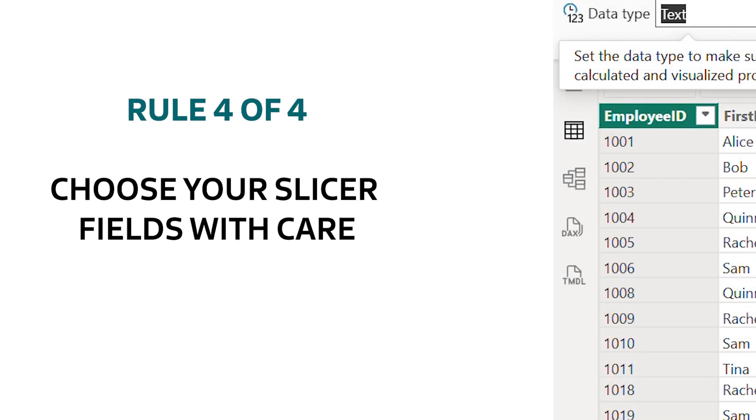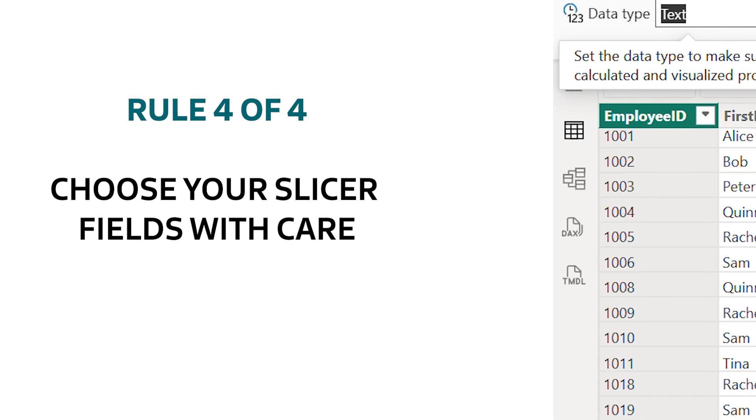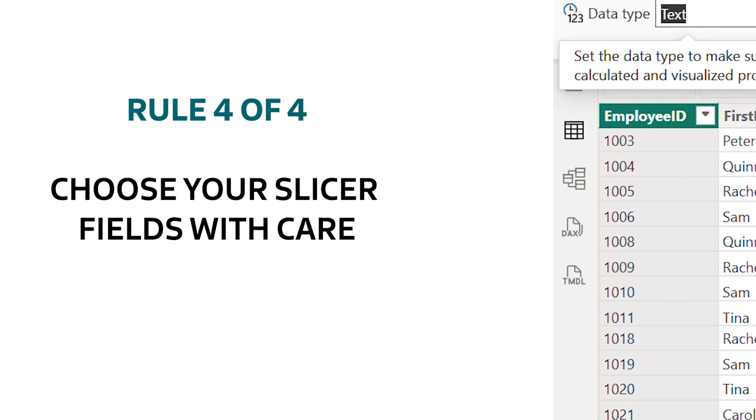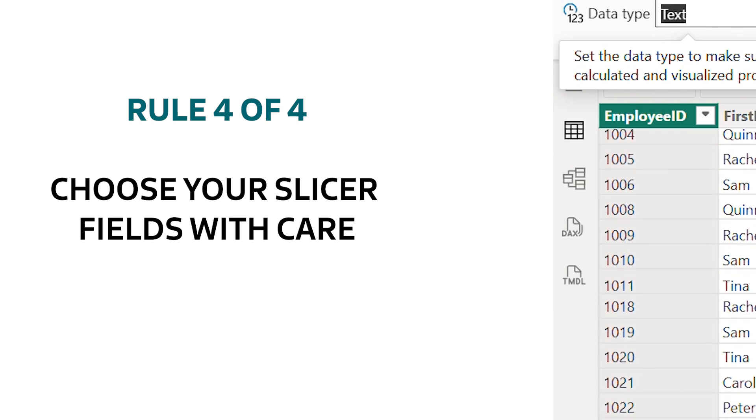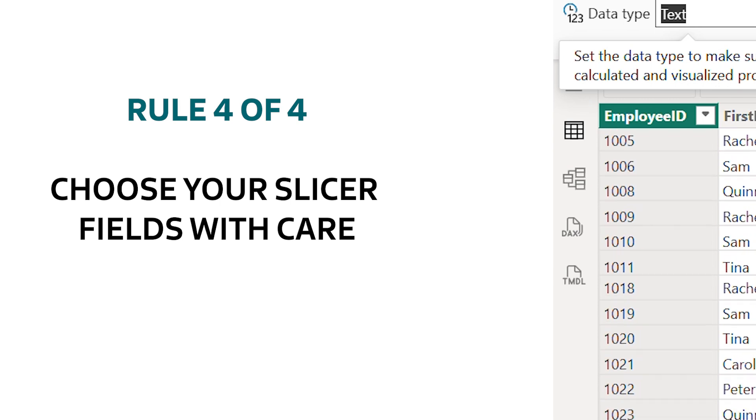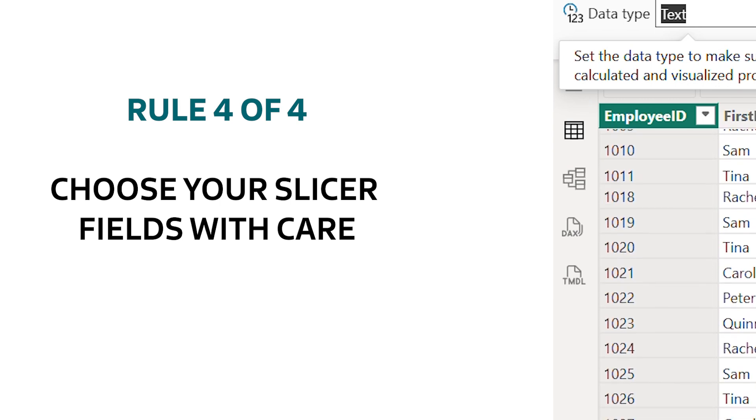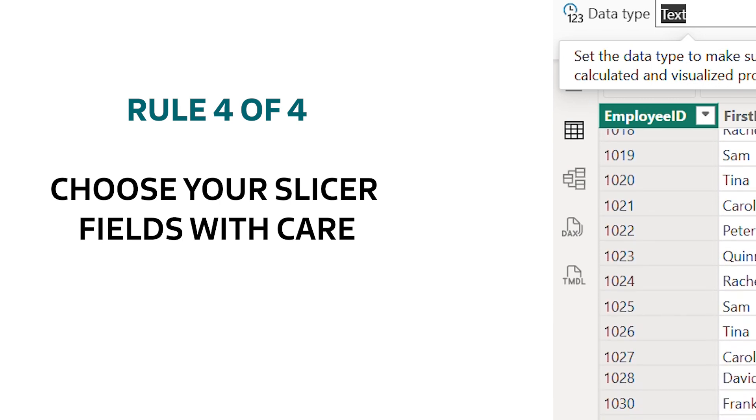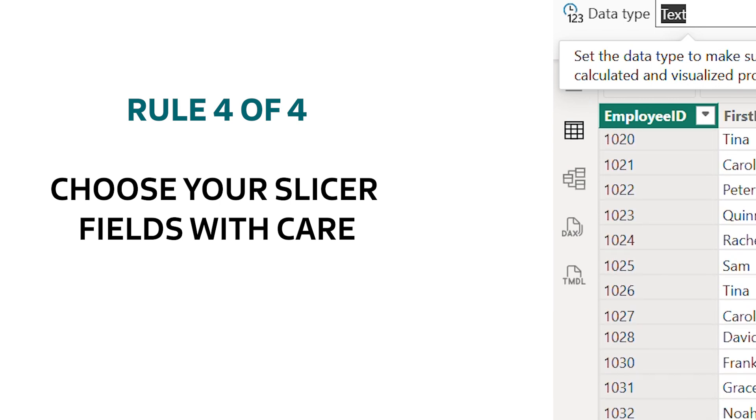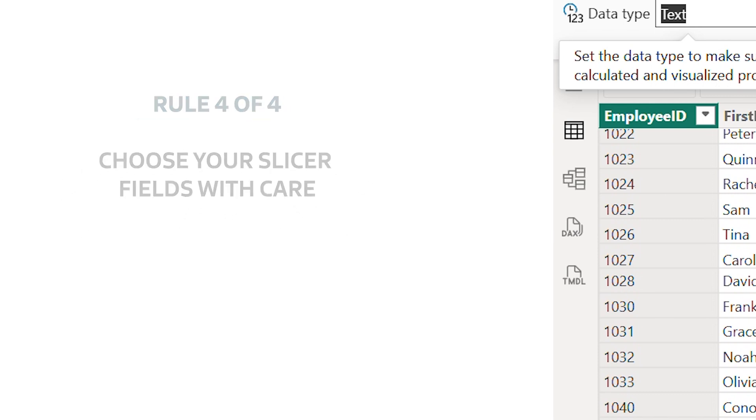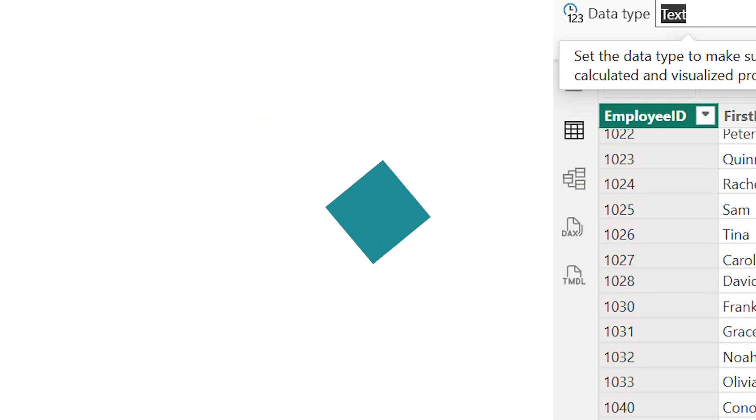This is a big one. Be super careful about what fields you're putting a slicer on. So a slicer on a field with millions of unique values like a transaction ID, well that can really slow your report down to a crawl.